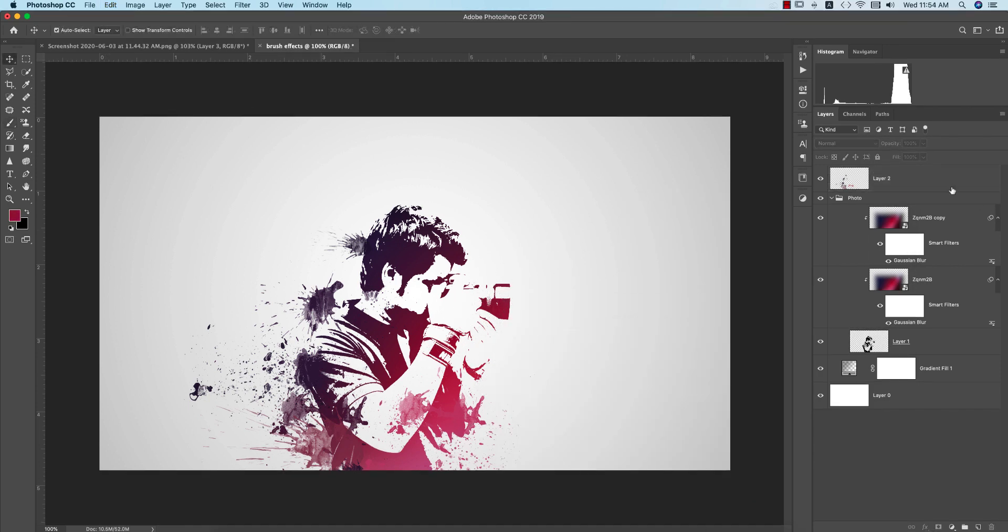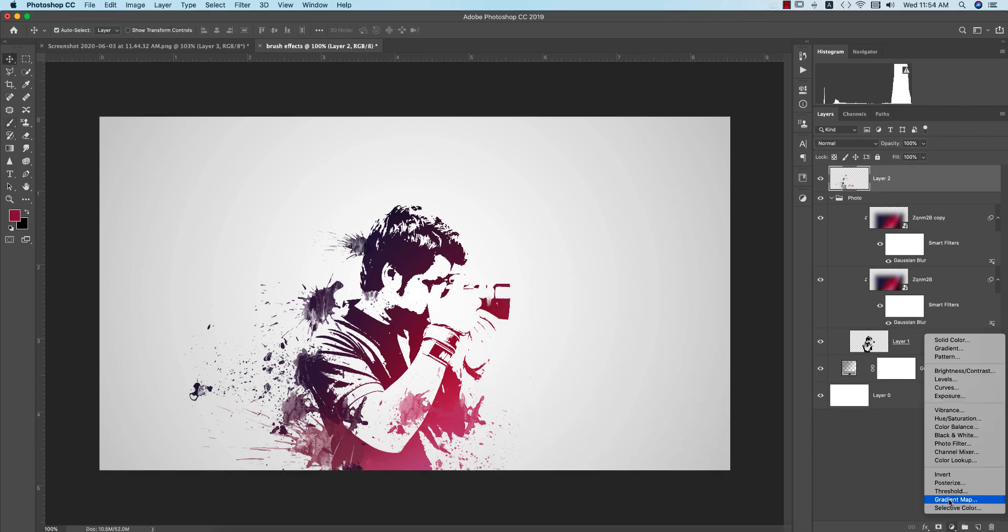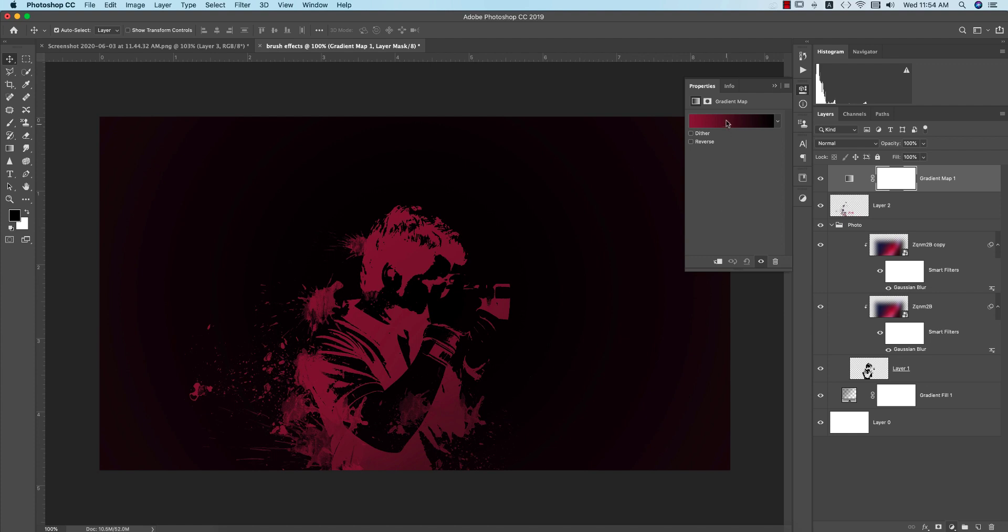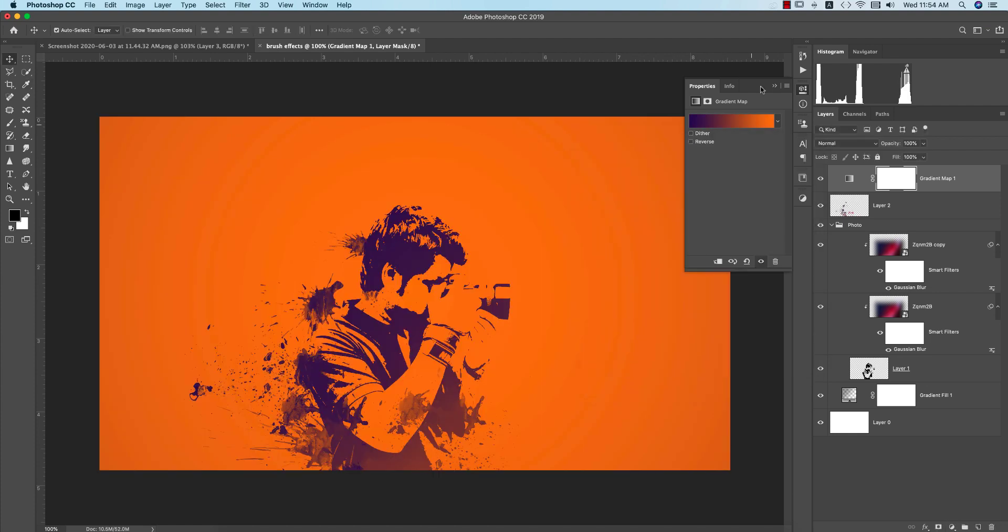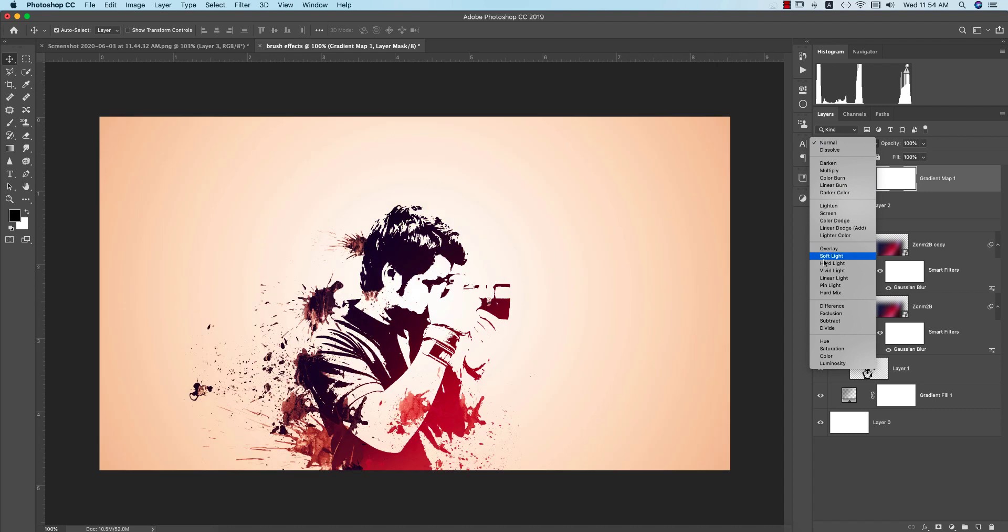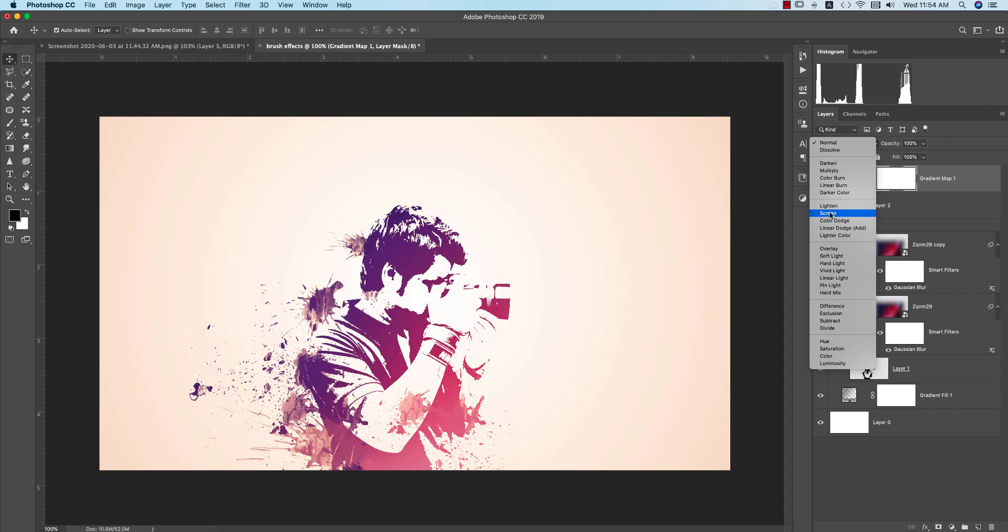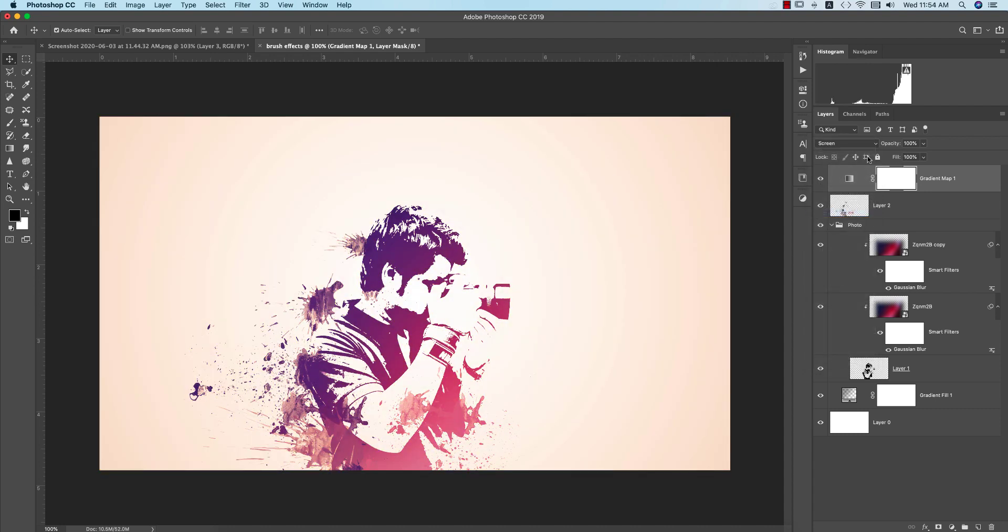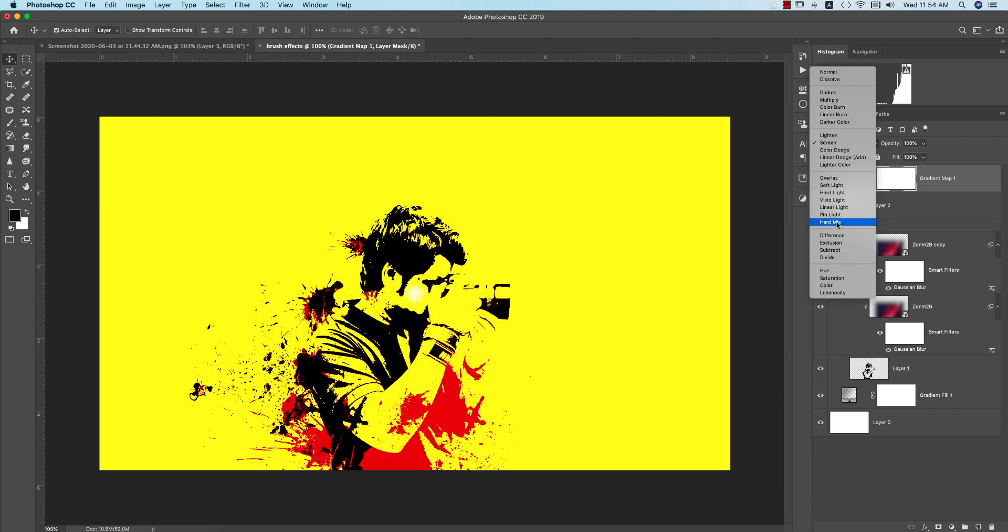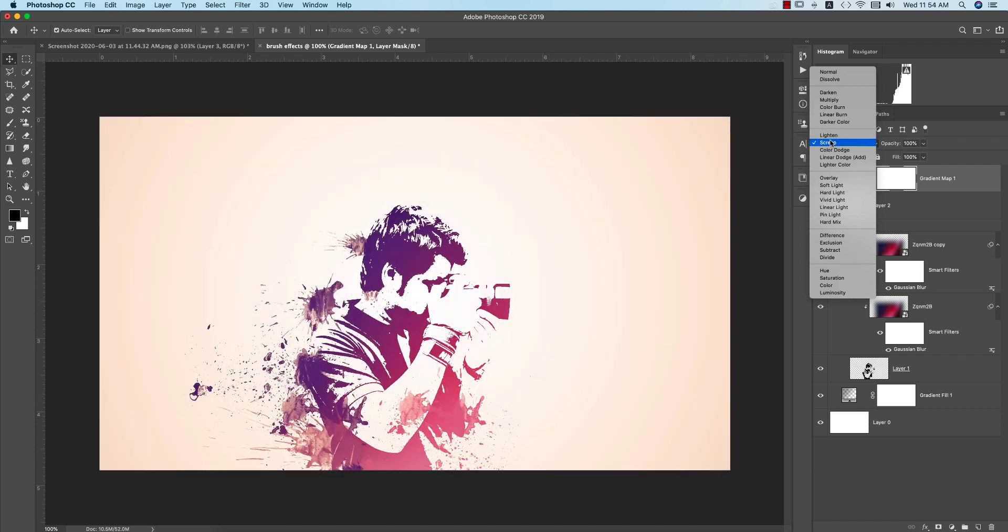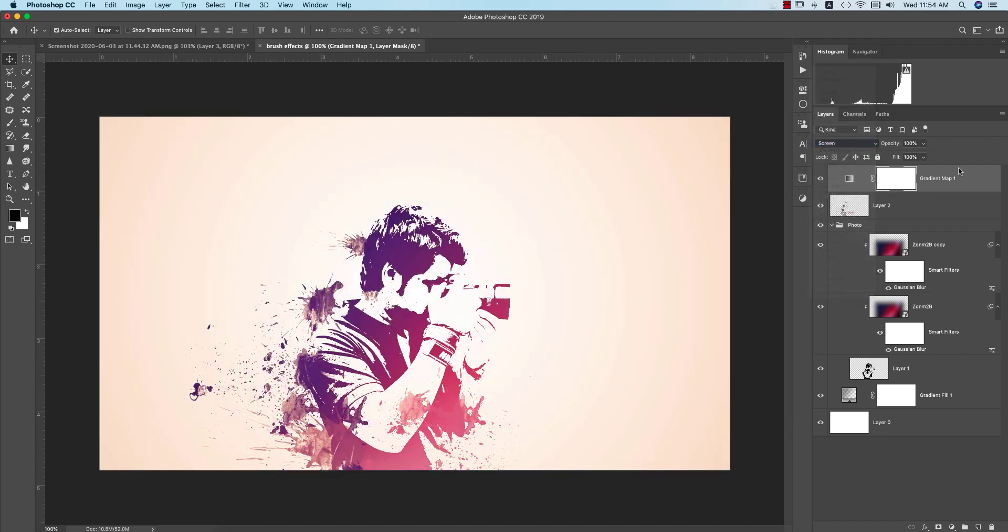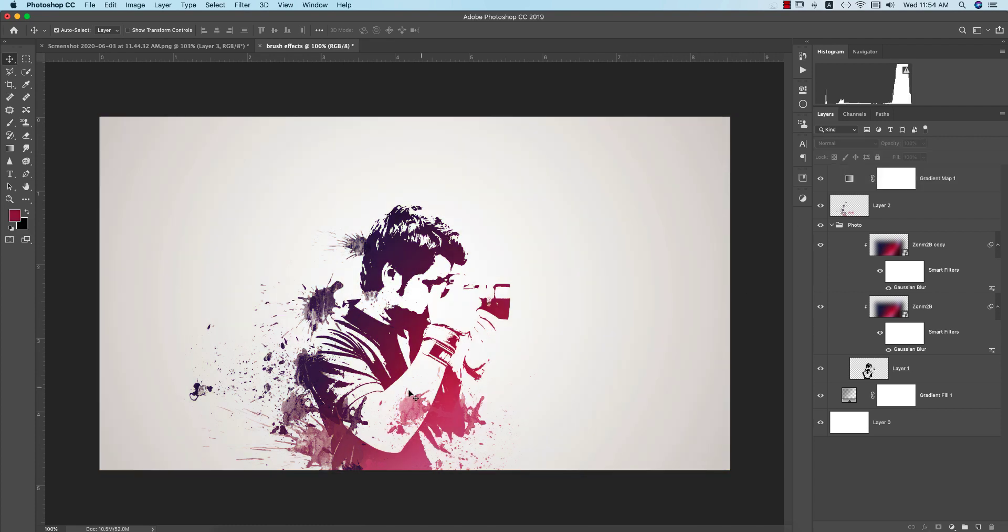After that, if you need to change, you know like gradient map, you can use a gradient map like this and make it screen or overlay. Screen is good and make the fill down. And ready.